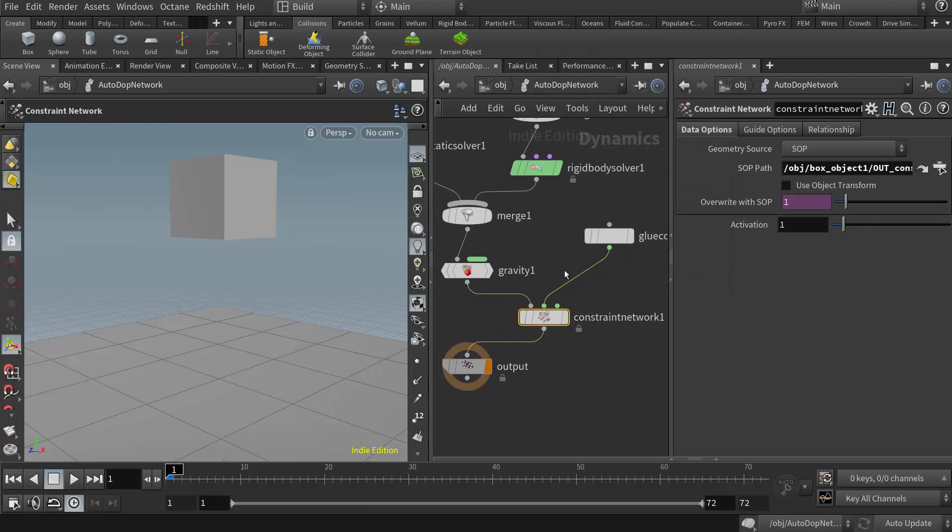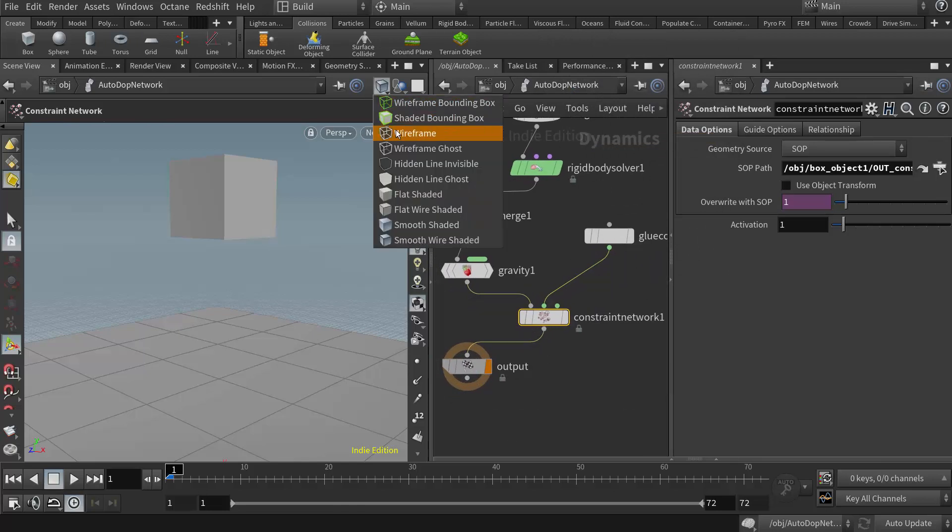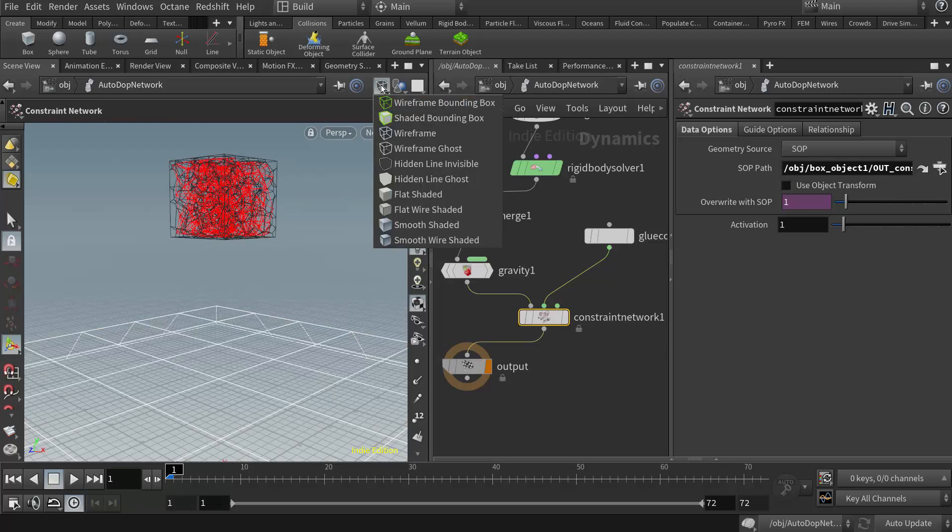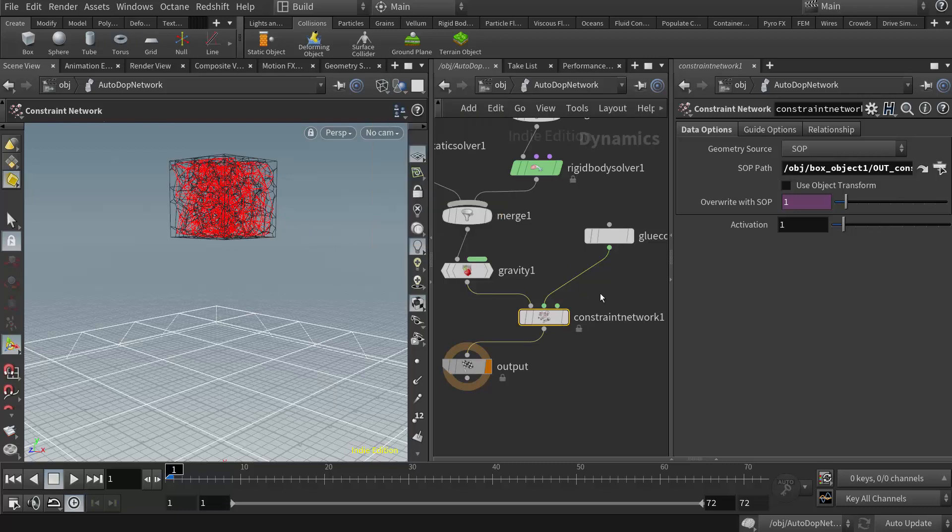And now, actually, if we want to double check this, I could switch to wireframe mode here. Wireframe. And if I see the red constraints, then I know that everything has been brought in properly.